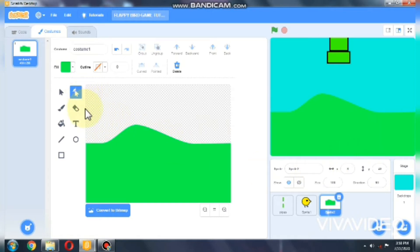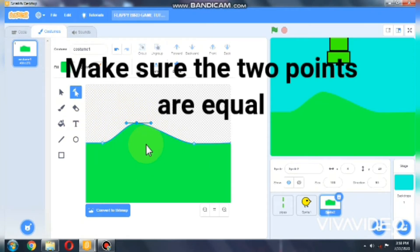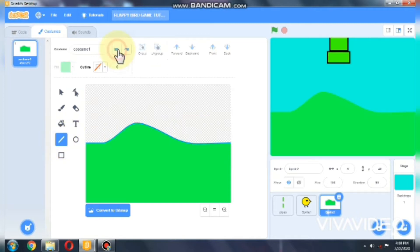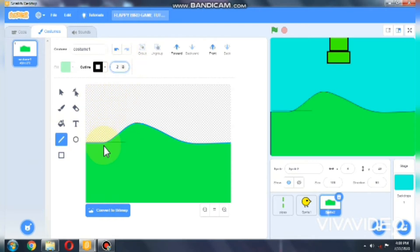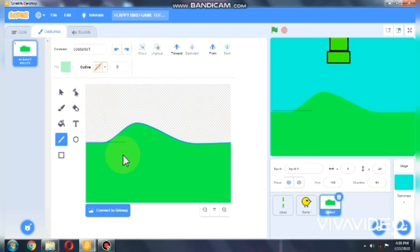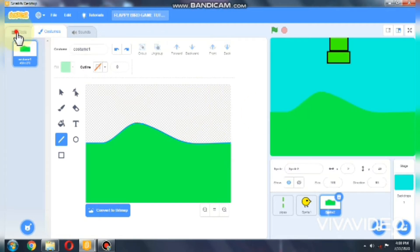I adjust my background by drawing some points and adjusting them. When you draw or adjust, make sure that this point and this point are equal — you can check by drawing a line. Hold shift to draw a straight line. Make sure that these points are filled so when you're making clones that won't be a problem. Now let's go for coding.